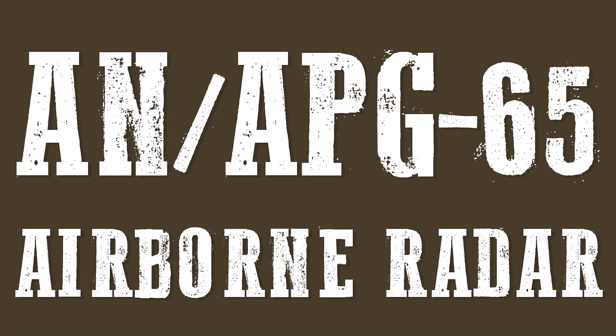The AN-APG-65 Airborne Radar, last updated November 1st, 2024.